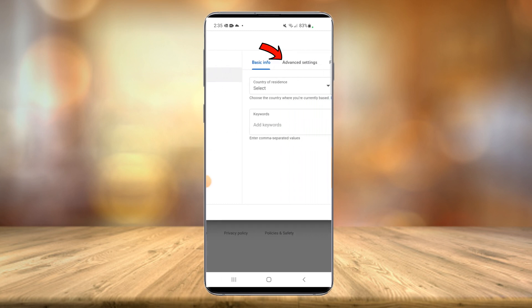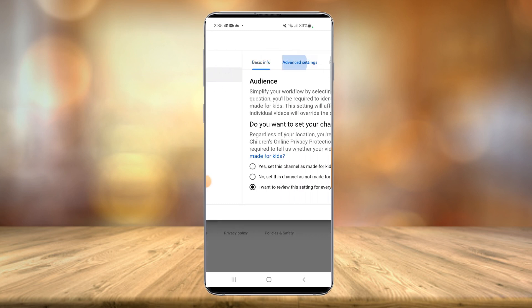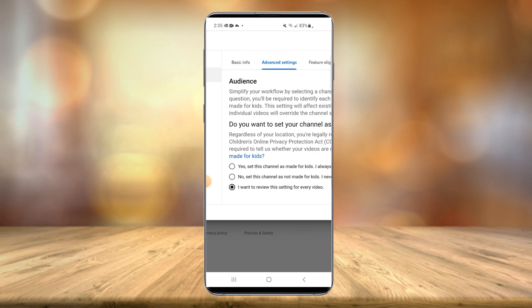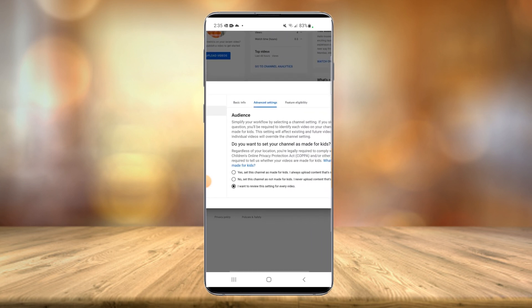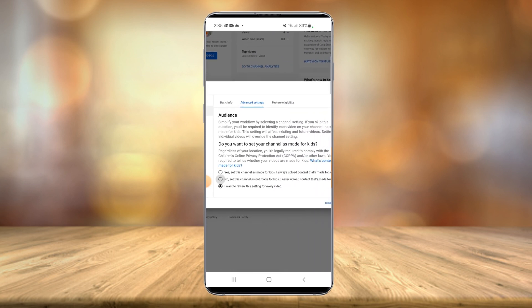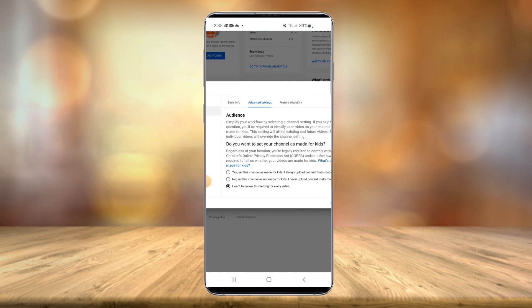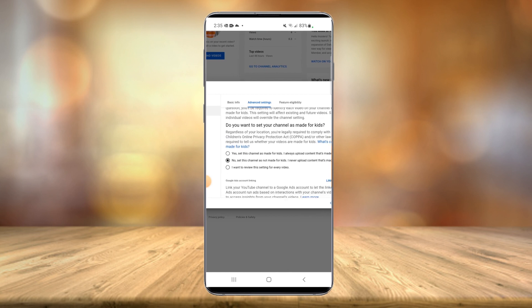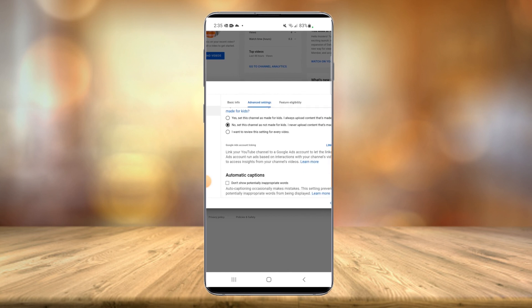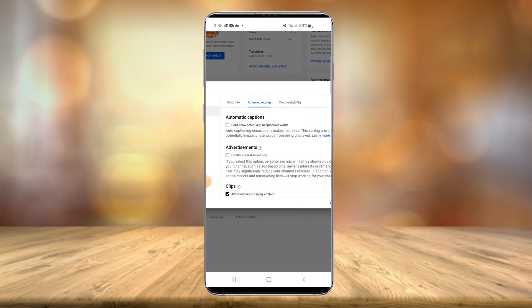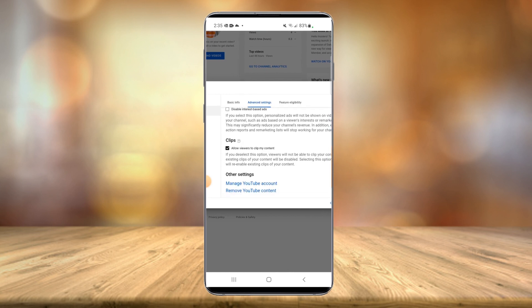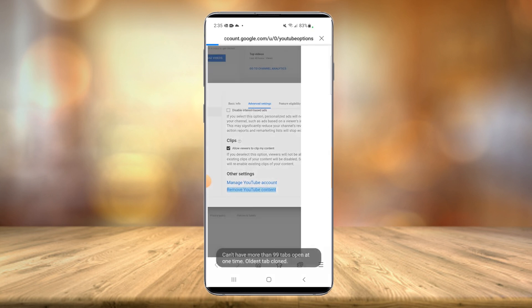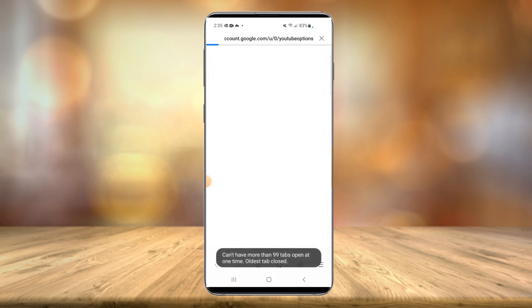You're going to scroll over and select advanced settings. As you can see here, you have more options. You're going to want to scroll down. And as you can see, there is a remove YouTube content option. Select that.